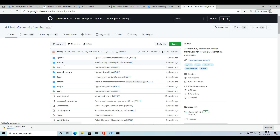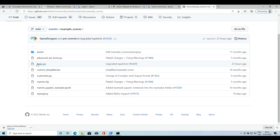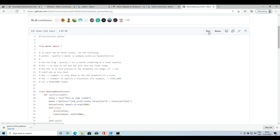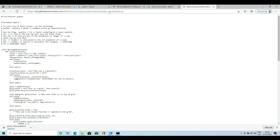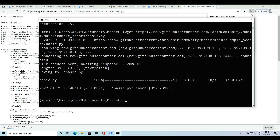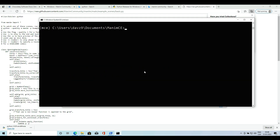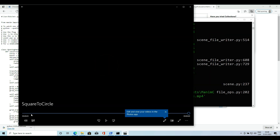We can go to the official repository and download a file. To download some code we can use the wget command that we installed before. To check that Manim works we will use the following command. If the following video renders, the basic dependencies are installed. Now we must check that latex works.